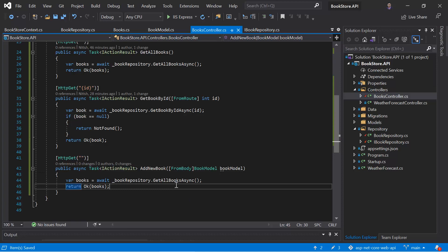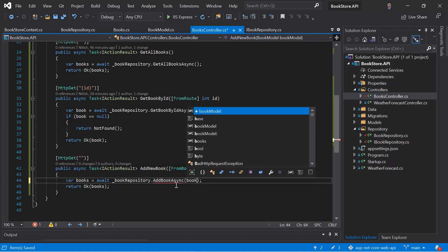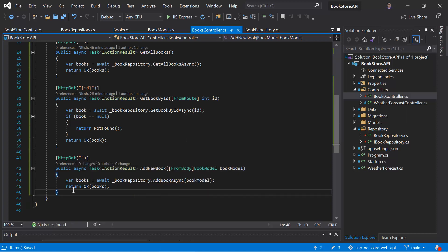Here let's update this repository method name, add book async and let's pass book model. And this time we are adding a new record. So we have to use the post request.